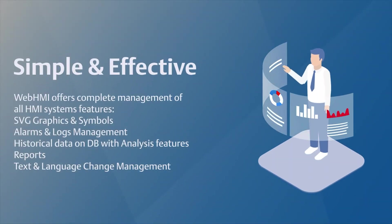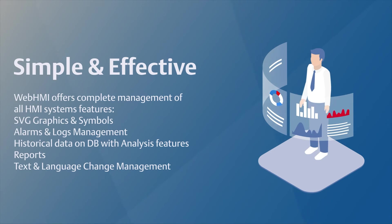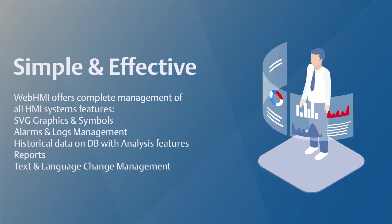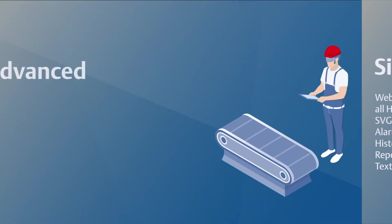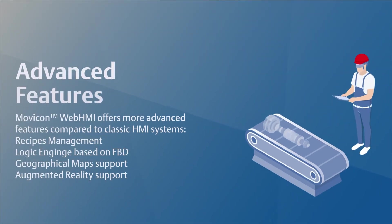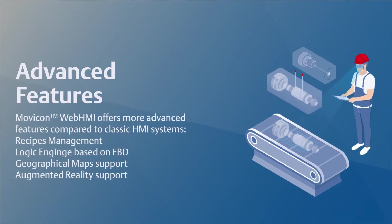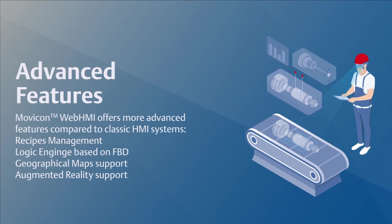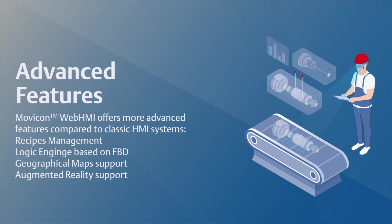Features include SVG graphics and symbols, alarms and log management, historical data on database with analysis features, reports, text and language change management, recipe management, logic engine based on FBD, geographical map support, and augmented reality support.